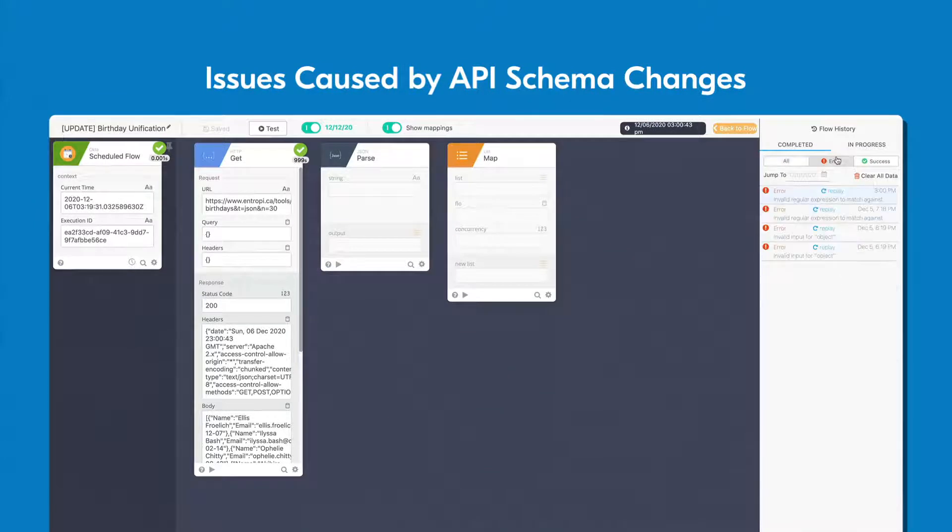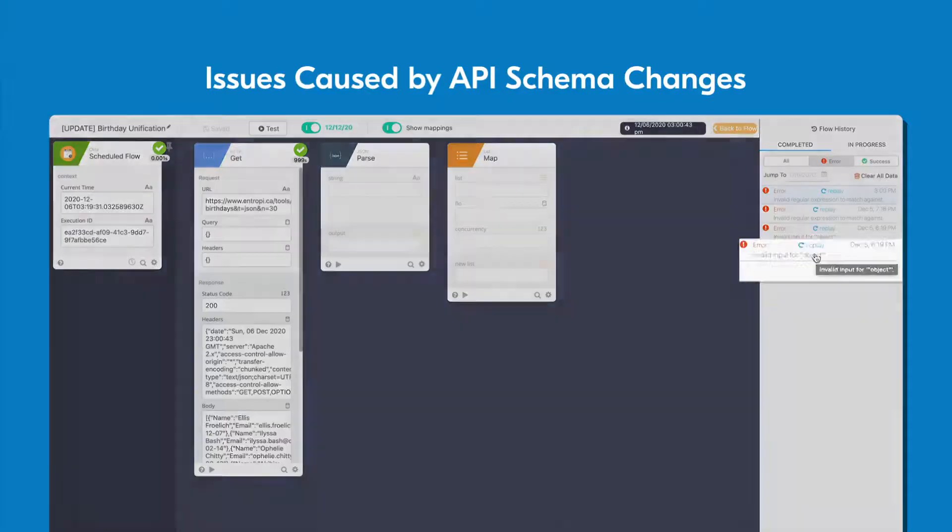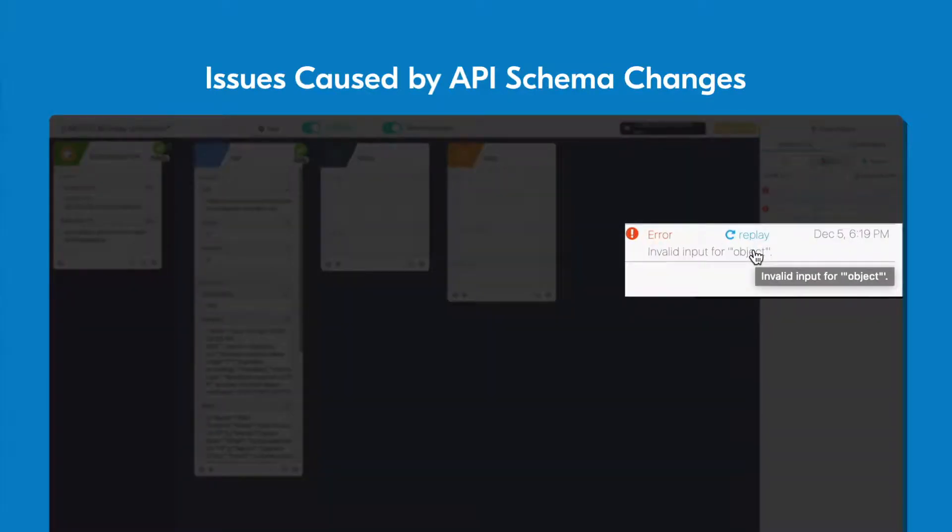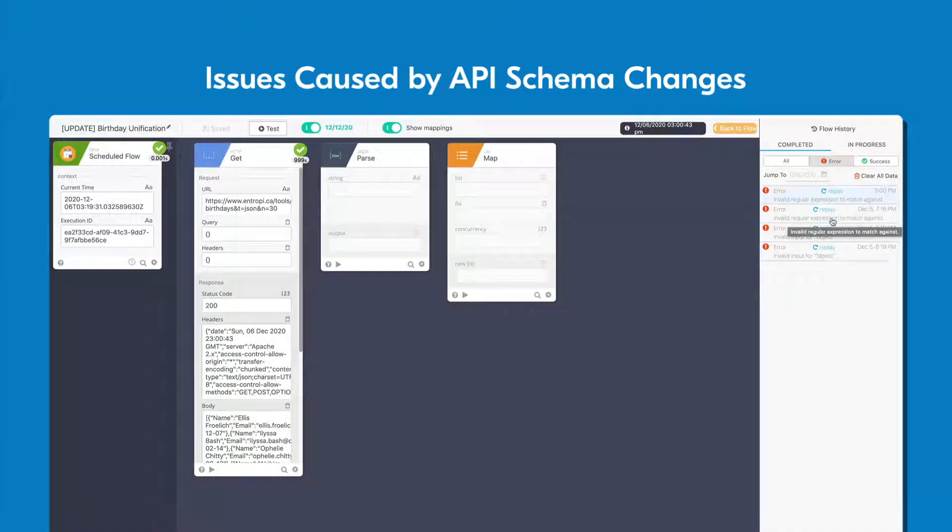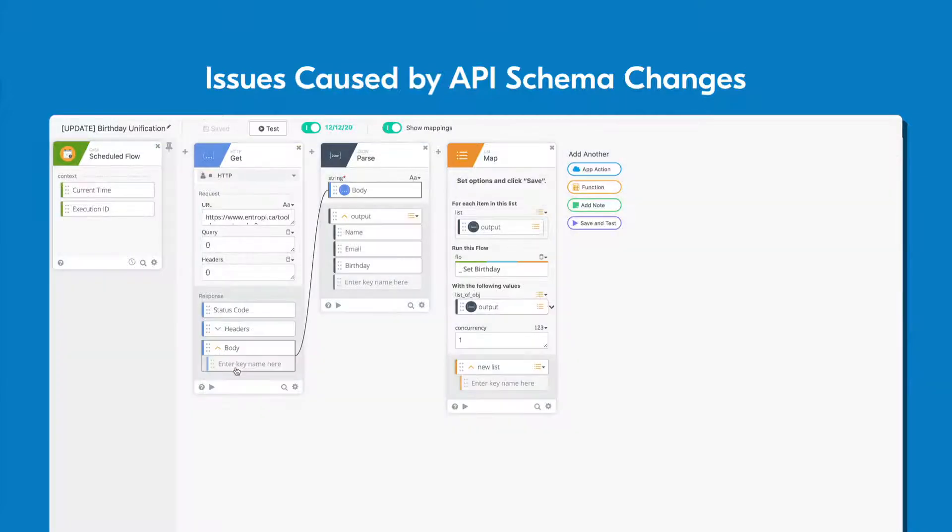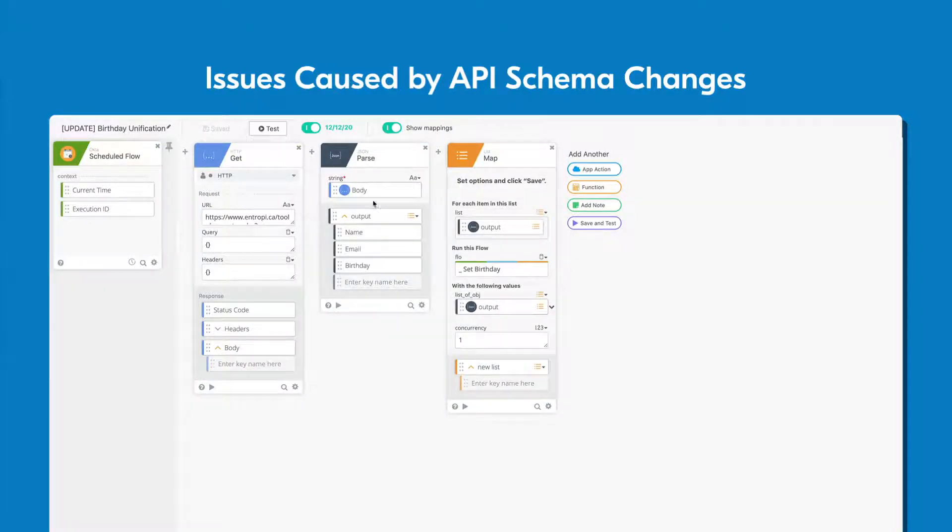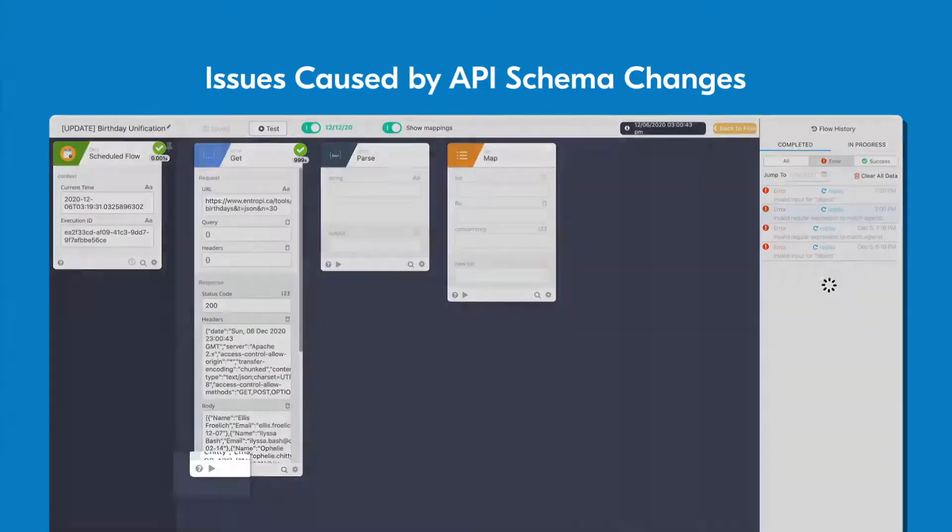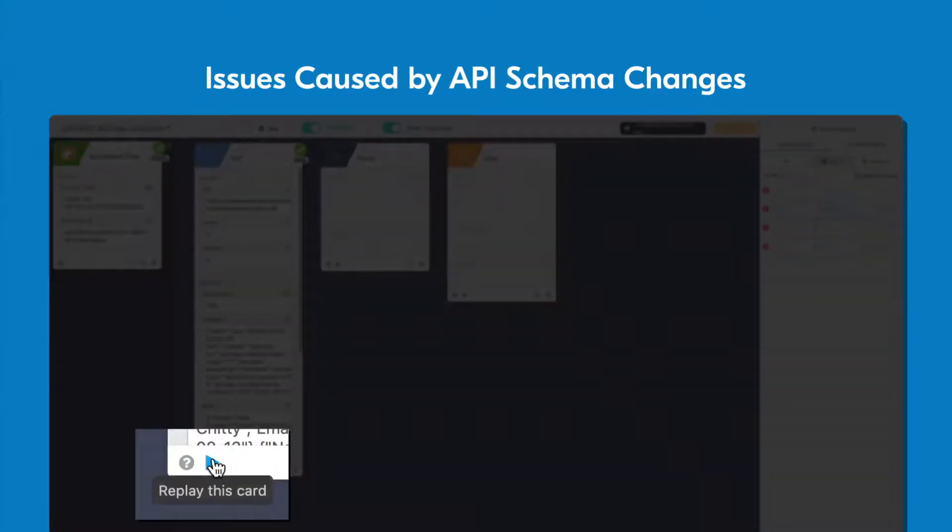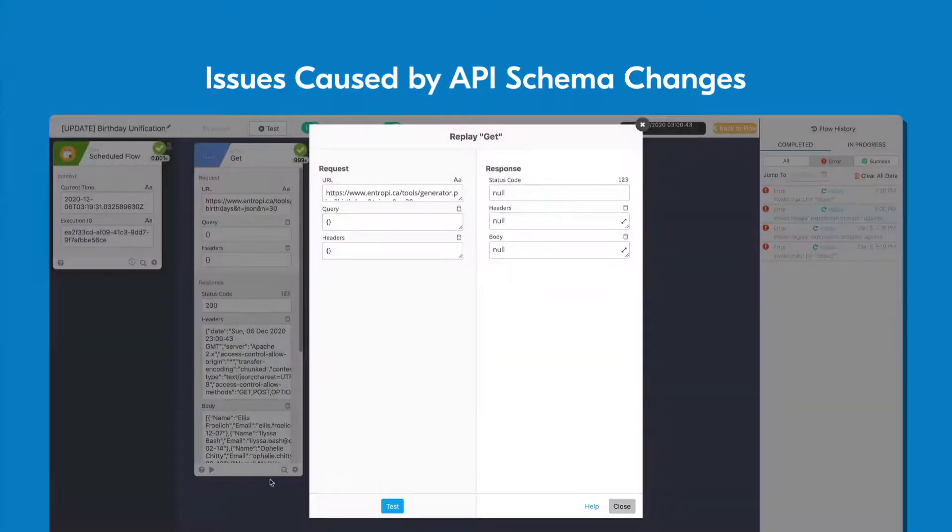Incorrect field types between cards and simple logic errors may not always present themselves when testing, but it's possible that your flow wasn't set up to handle every type of data it may receive when triggered. Make sure all the field types match up between the cards in your flow and that logic errors haven't occurred. You can always replay the issue in your flow history to quickly discover the location of the problem.